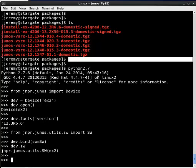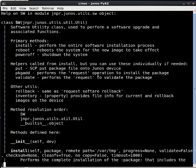And if I wanted to get help on what that was, it's going to give me all of the functions available in the Utils library for software. So you can see install, reboot, power off, and so forth.